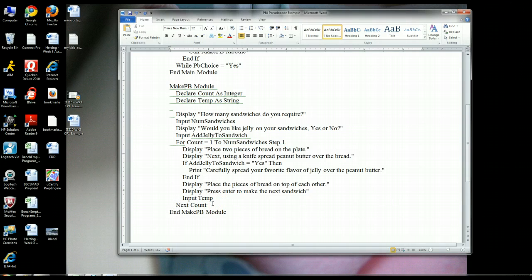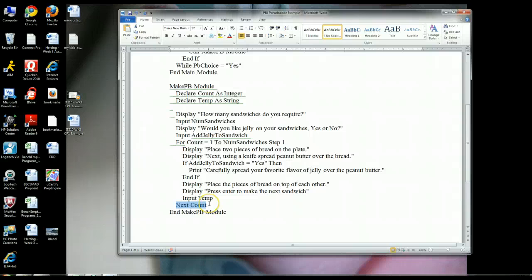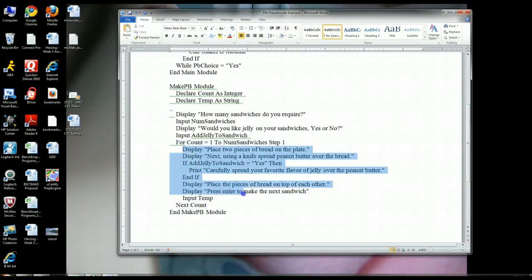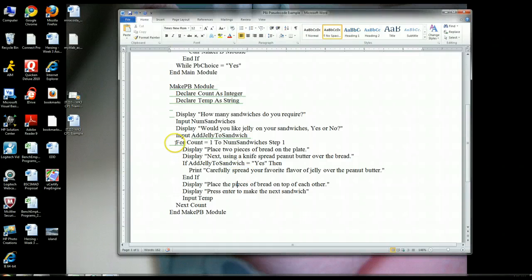Everything between the 'for' and 'next count' is executed every loop iteration. So let's say the user entered three sandwiches — we go one to three. On the first loop, count equals one. It's going to display 'put two pieces of bread on a plate', then 'use a knife to spread the peanut butter'. These descriptions are very specific and don't leave any ambiguity — the user knows exactly what he needs to do.